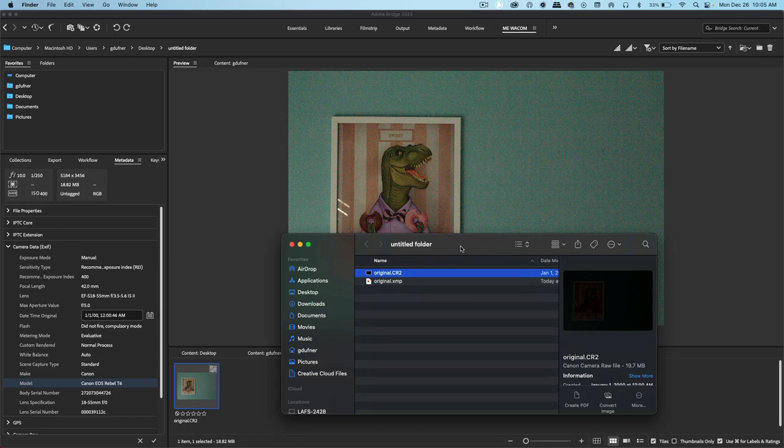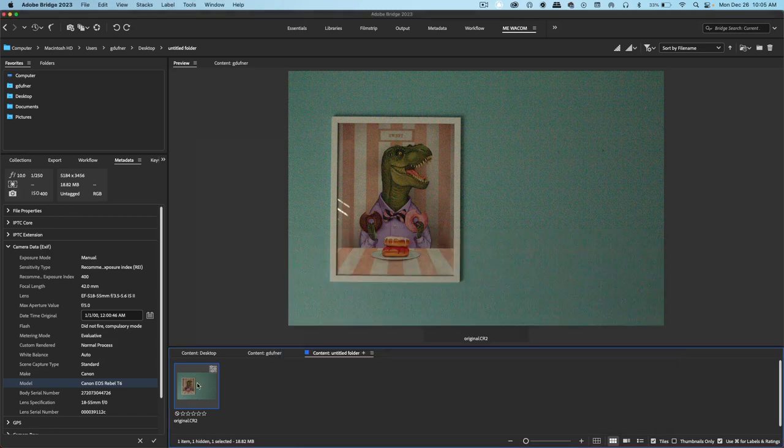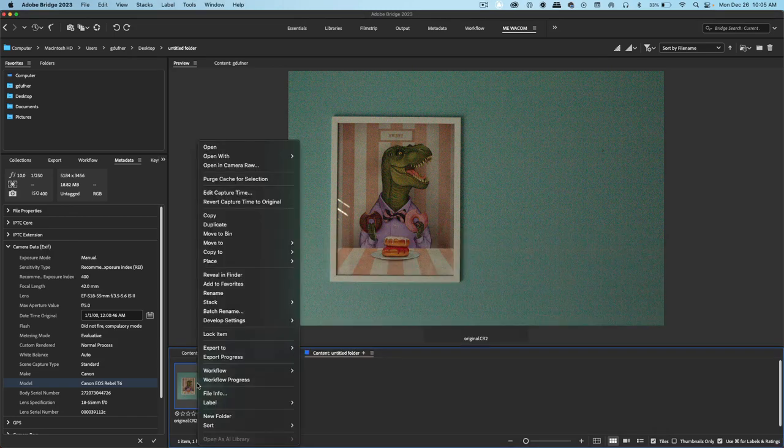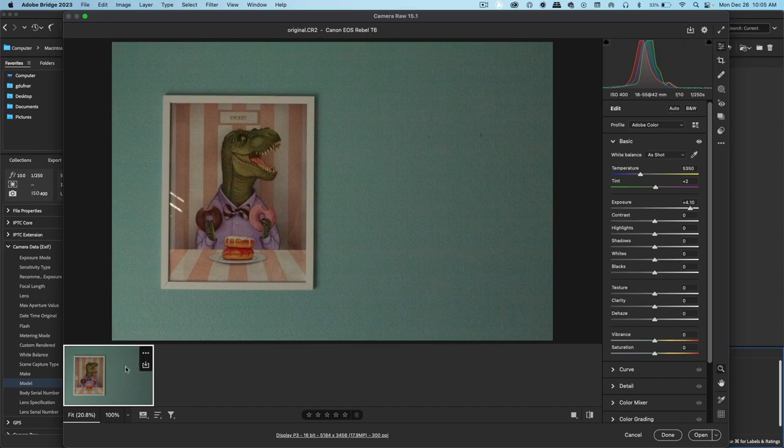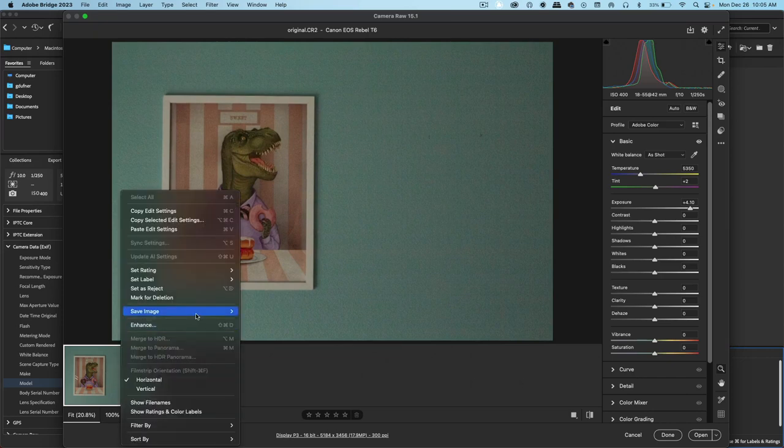So the next step, you want to make this into a JPEG so that you can send it to somebody. Let's right-click on the CR2 and click on Open in Camera Raw. Right-click on the image here, save image, and go to JPEG.